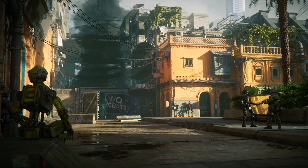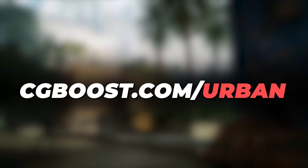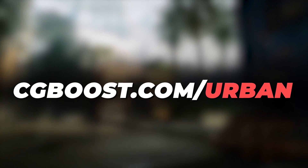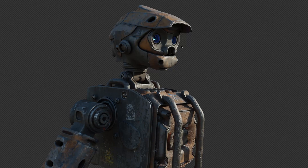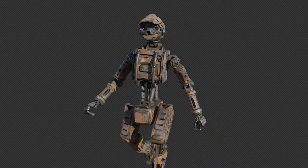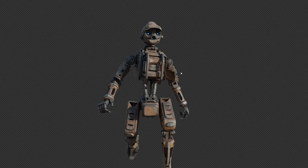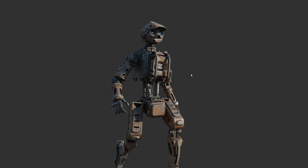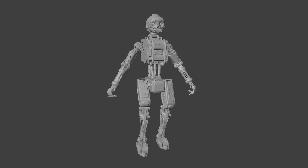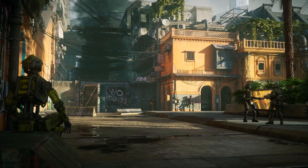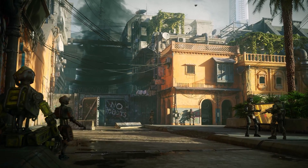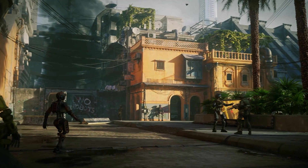If you would like to join me in this journey, head on over to cgboost.com/urban. And if you purchase within the first month of release, you get an awesome bonus package containing a fully custom and animation-ready robot to help bring more life into your scenes. Without further ado, let's get into it.